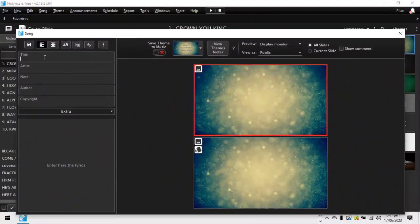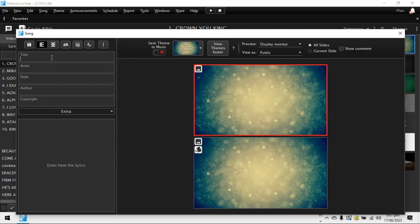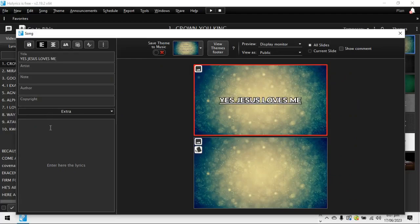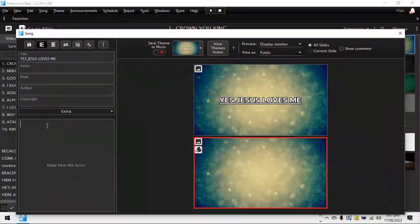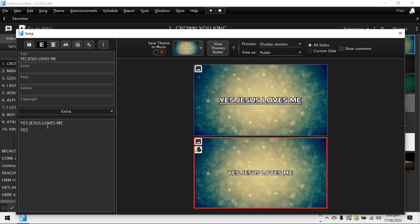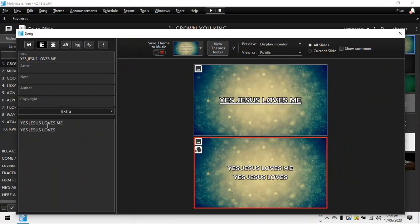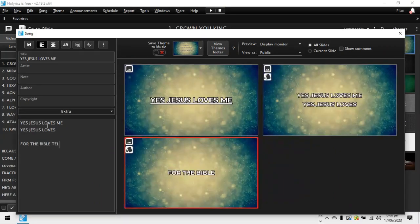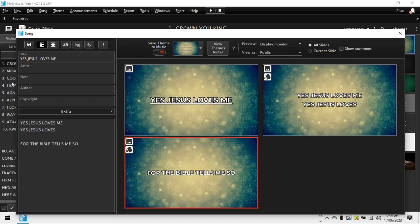Then there's title, artist, author, copyright. So what you can do is you put a title so you can easily locate it because you're saving it. So you can just say maybe yes, Jesus loves me. This is just the title. Then you come down here now. This is where now you type the lyrics. You say, okay, yes, Jesus loves me. Space, yes, Jesus loves me. Or you can put X2. Then if you want to keep it and put a space, you say, okay, for the Bible tells me so. For the Bible tells me so. Then you hit save.